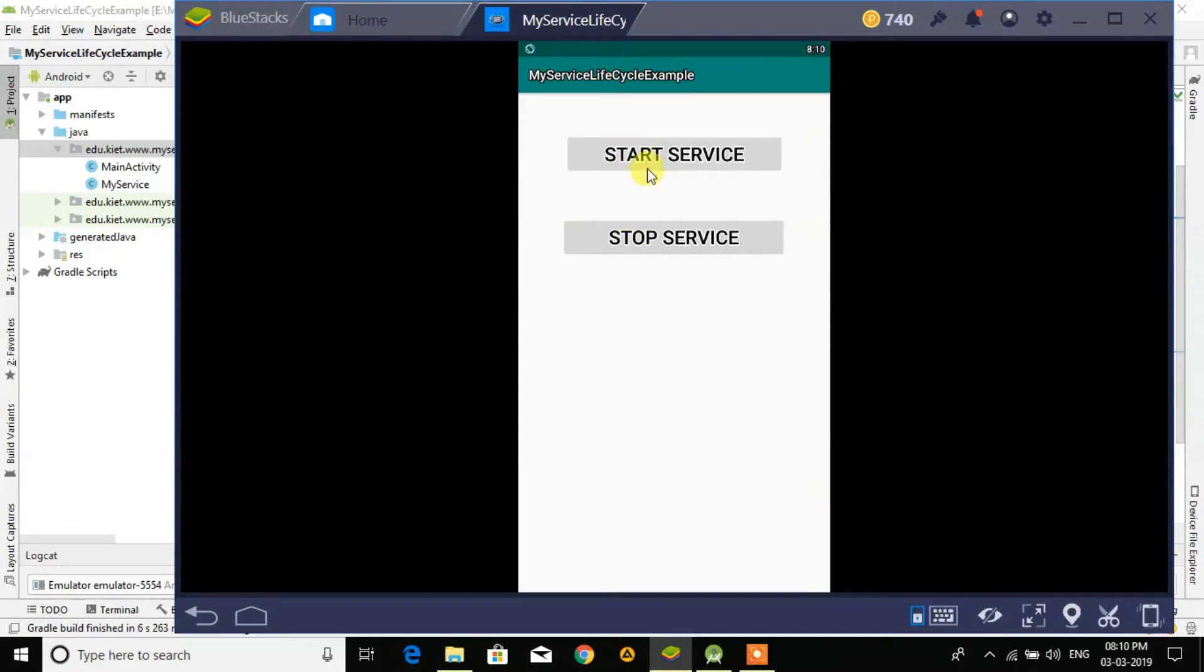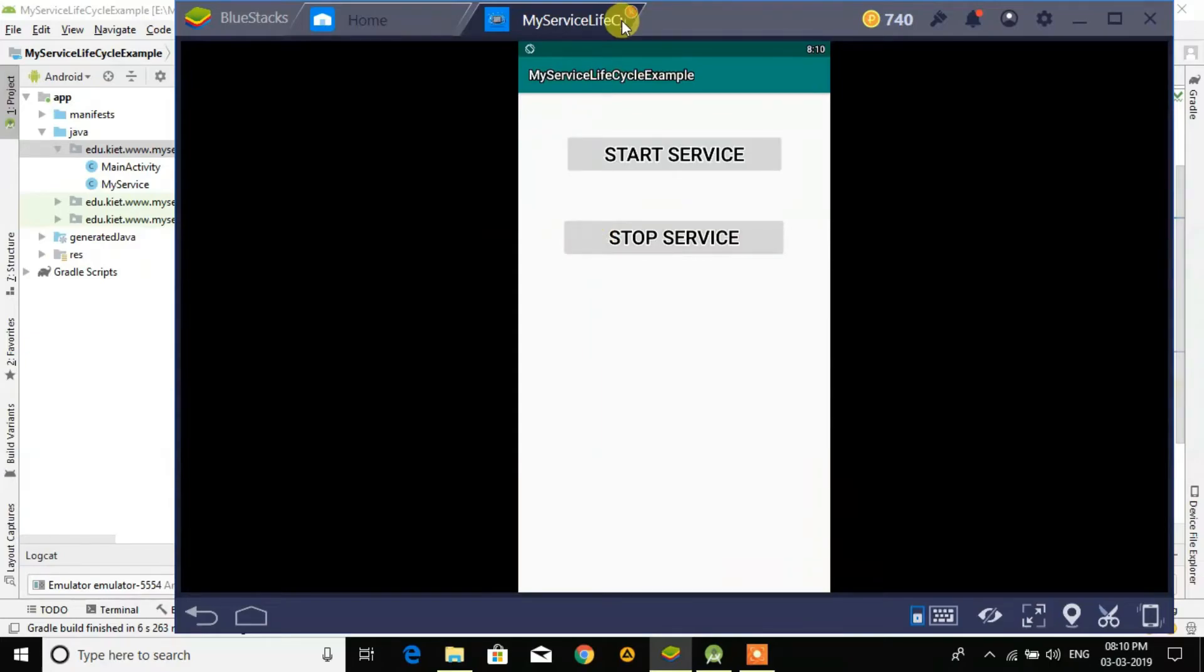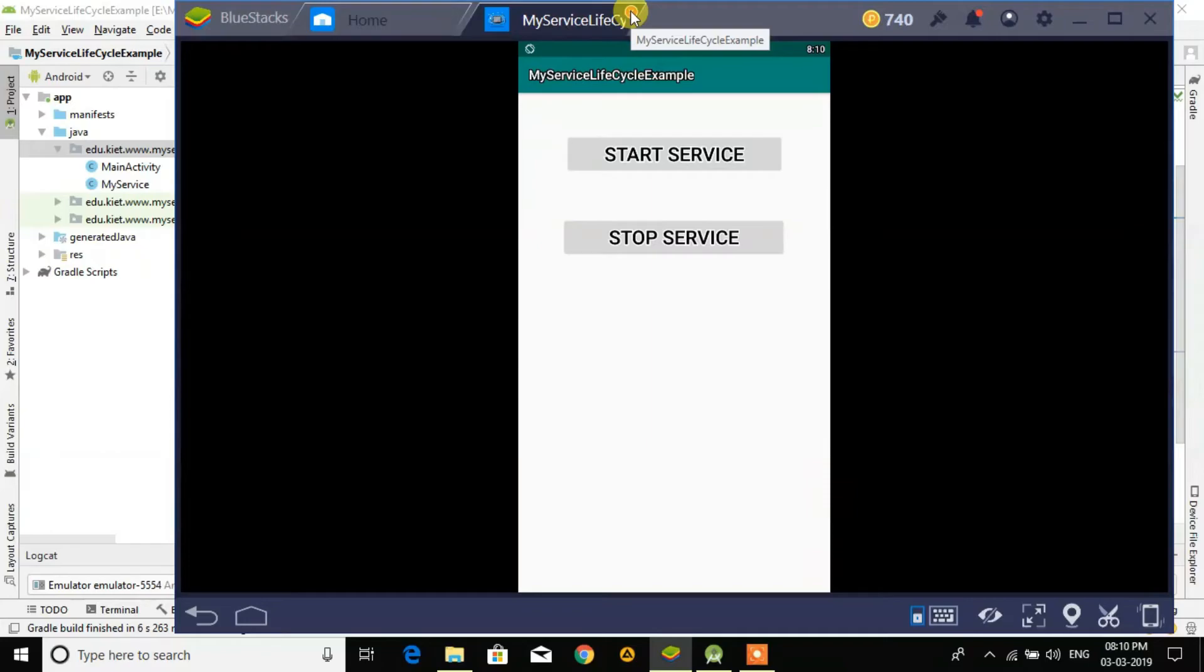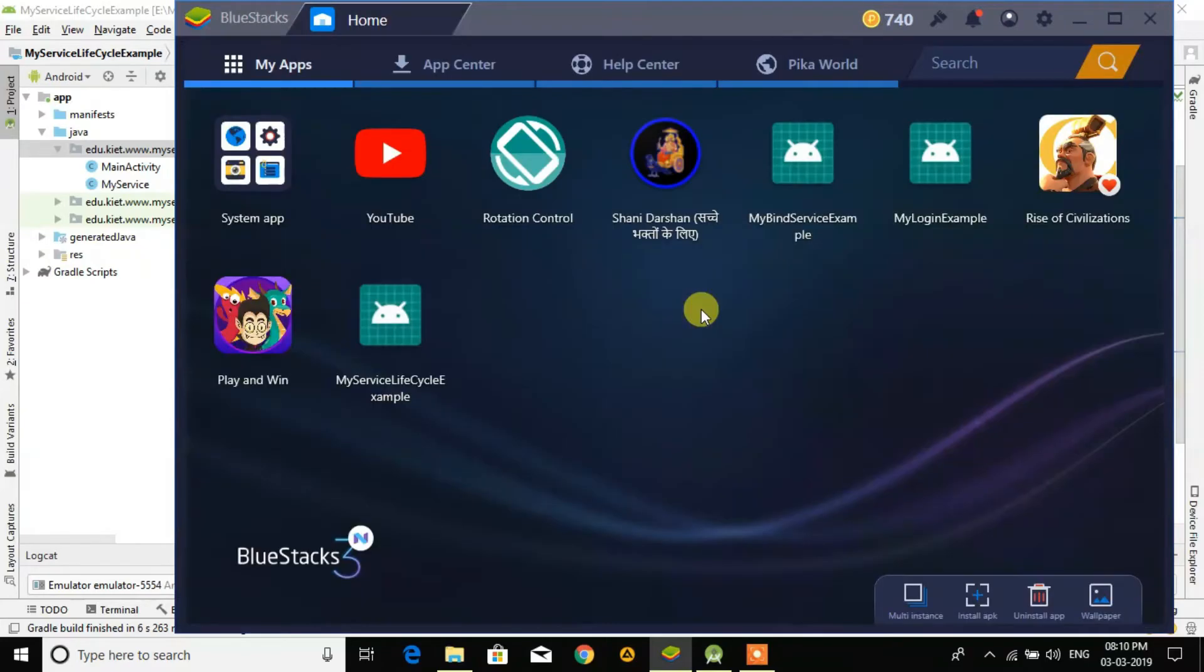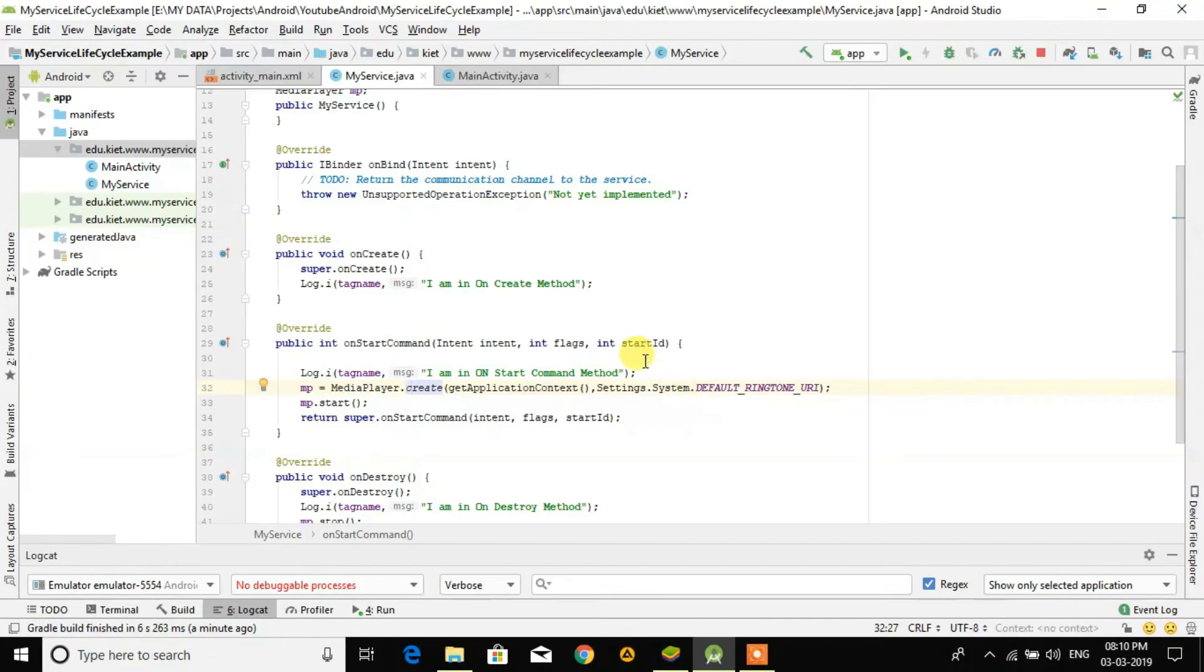When I click on stop, it stops the music. Like this we can make any background music play in services, and we can do long running tasks also in services. This was an example to play music in the background using services.